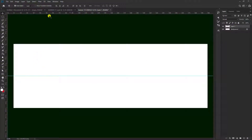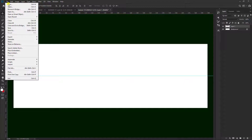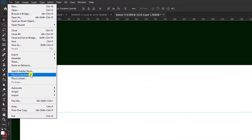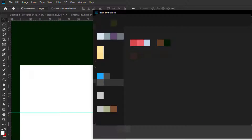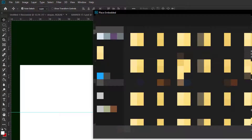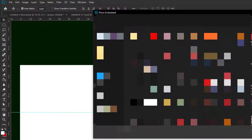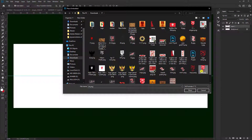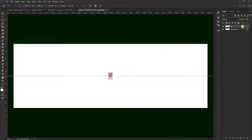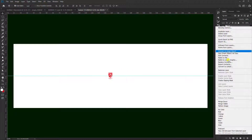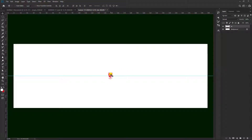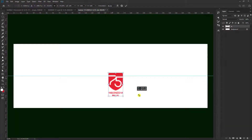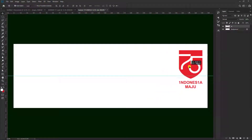Kemudian teman-teman bisa mengambil dulu logonya. Kita pilih File, kemudian Place Embedded. Kita bisa mengambil contoh ini, klik kanan, pilih Rasterize Layer, kemudian Ctrl+T, kita perbesar dan kita geser dulu.